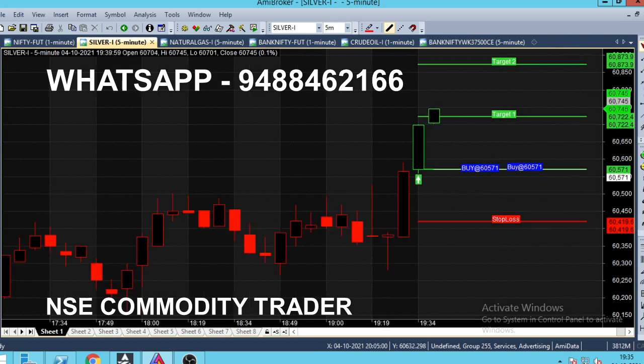The call will be generated in 10 minutes. In 5 minutes, we have almost 1 hour. If you look at the first hour, we will break out the first hour. Here, we will see how to generate buy and sell calls.